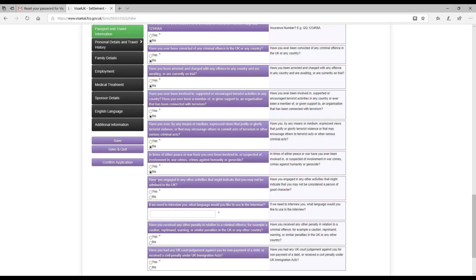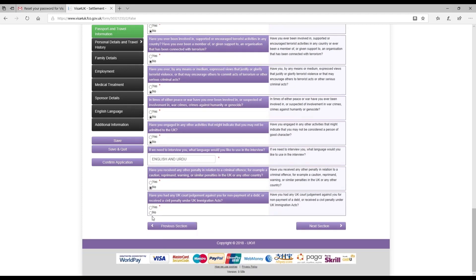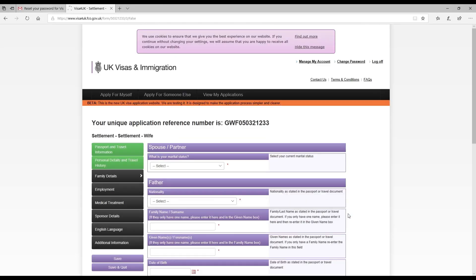Have you engaged in any other activities that might indicate that you may not be admitted to UK? No. If we need to interview you, what language would you like to use in interview? I mentioned English and Urdu. Have you ever received a penalty in relation to criminal offense? No. Have you had any court judgment against you or for payment of any debt? No. And I clicked on next section.